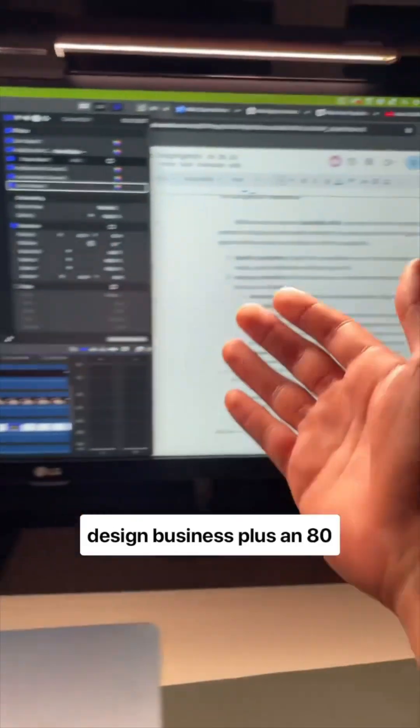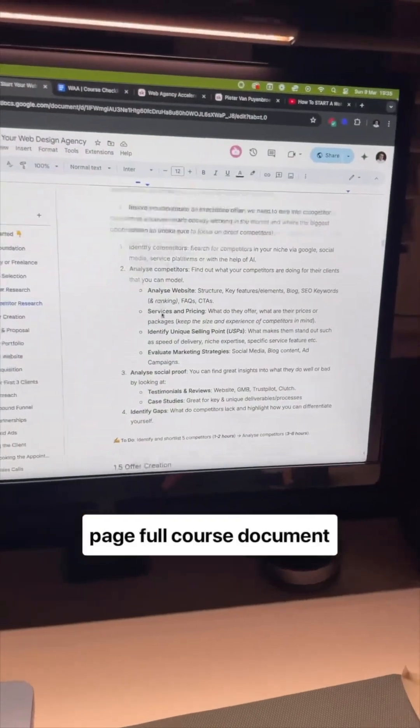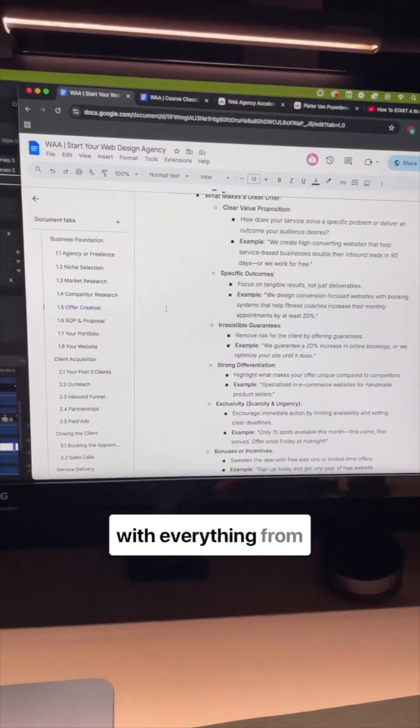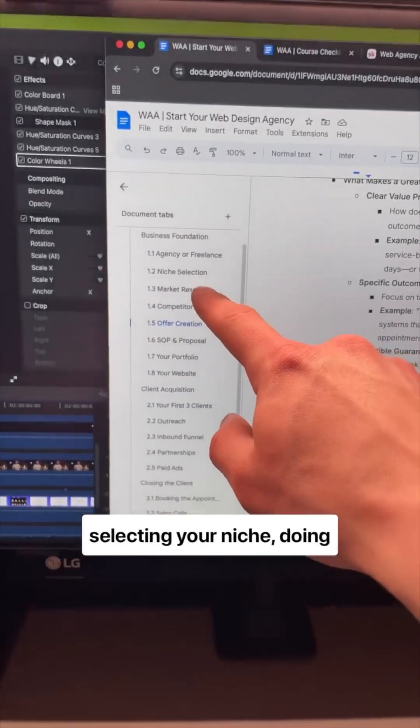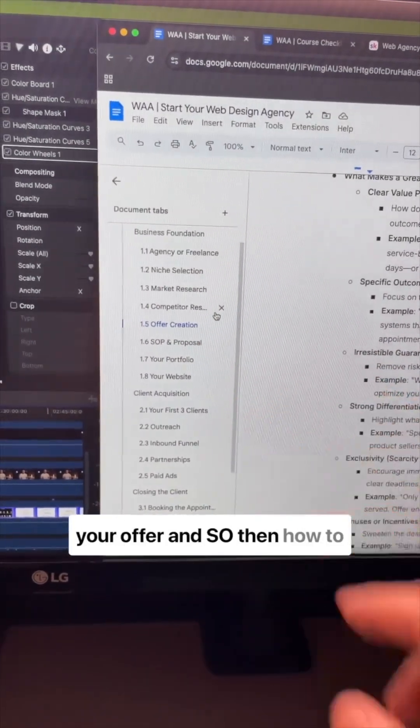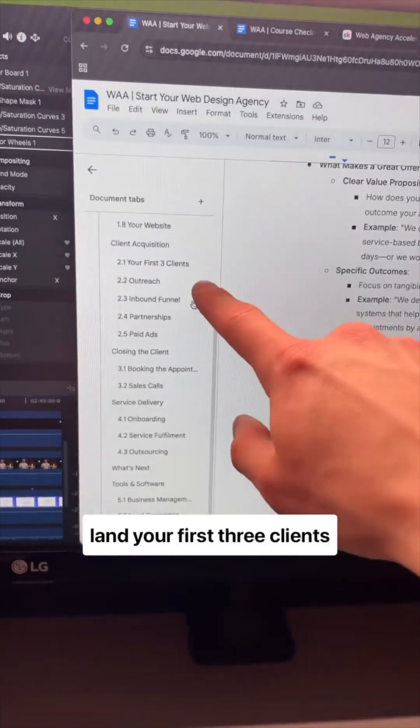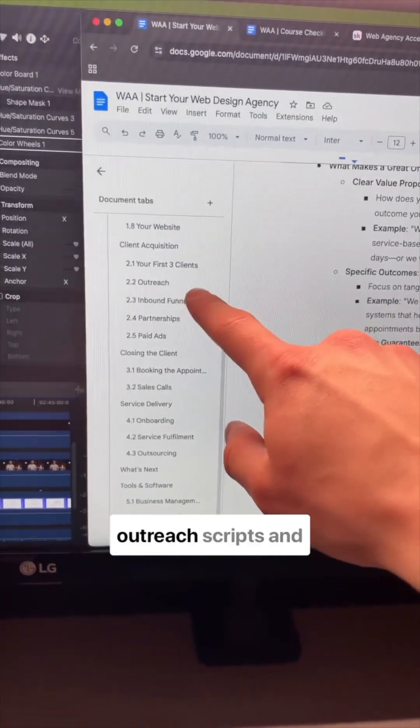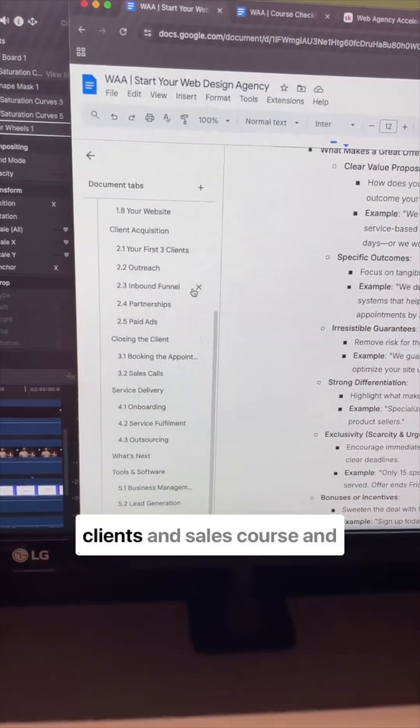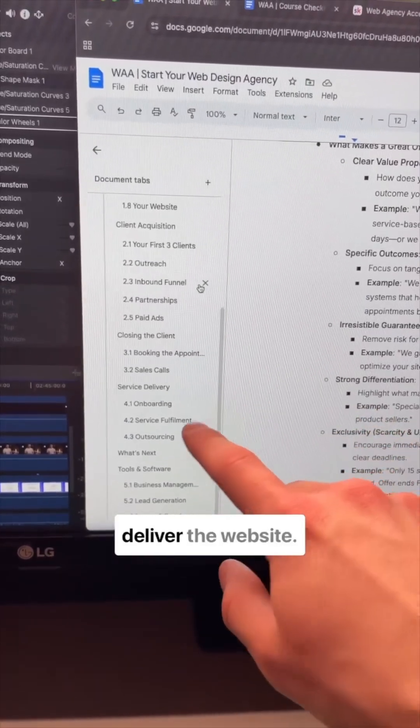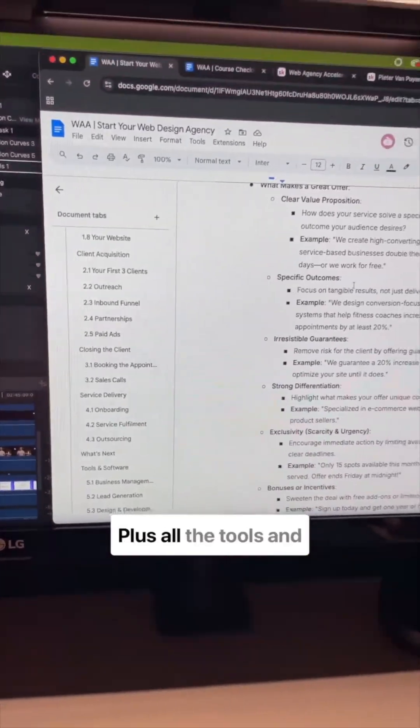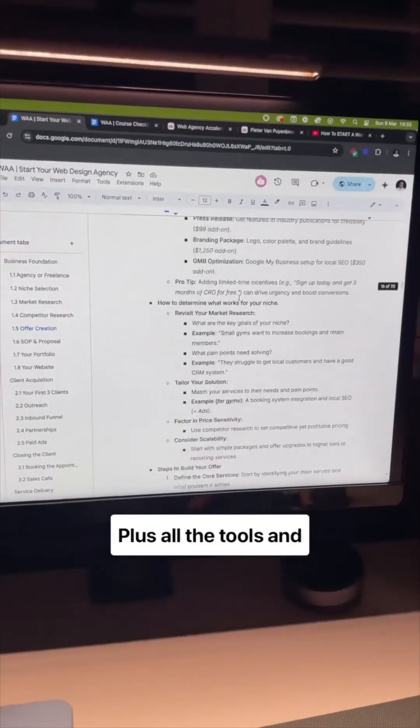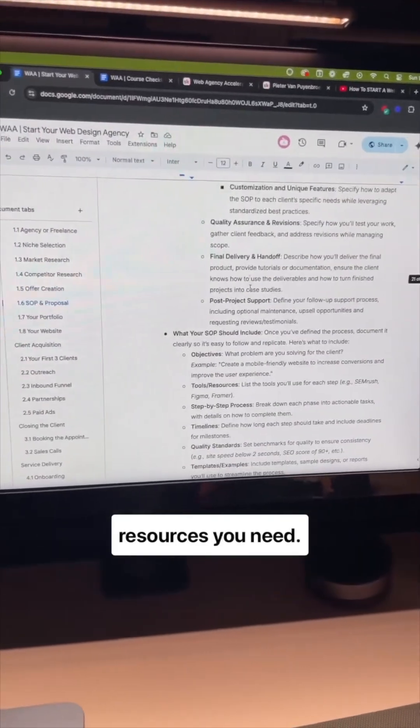Plus an 80-page full course document with everything from selecting your niche, doing market research, creating your offer and SOPs, then how to land your first three clients, outreach scripts and strategies, how to close clients and sales calls and deliver the websites, plus all the tools and resources you need.